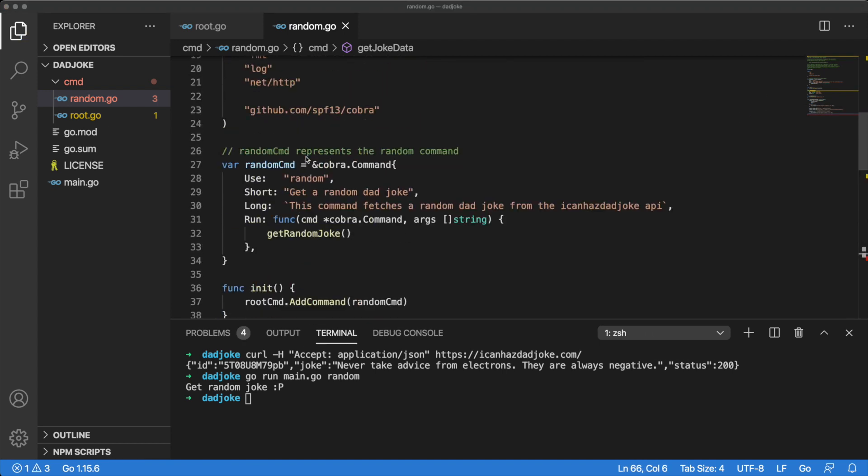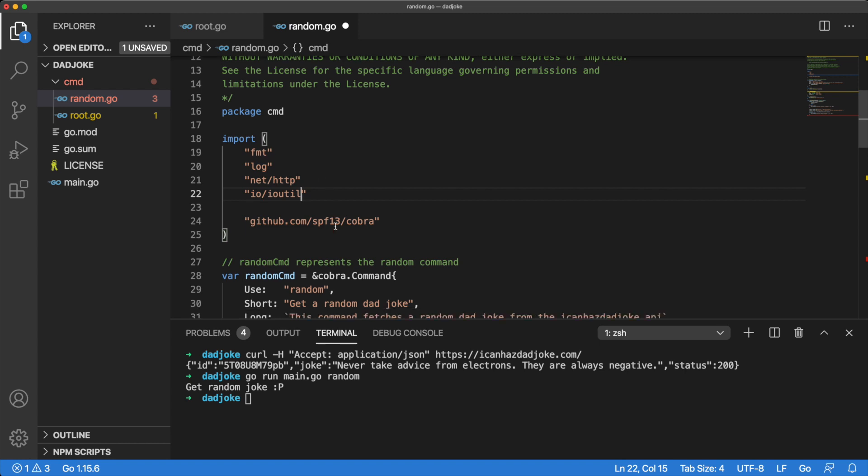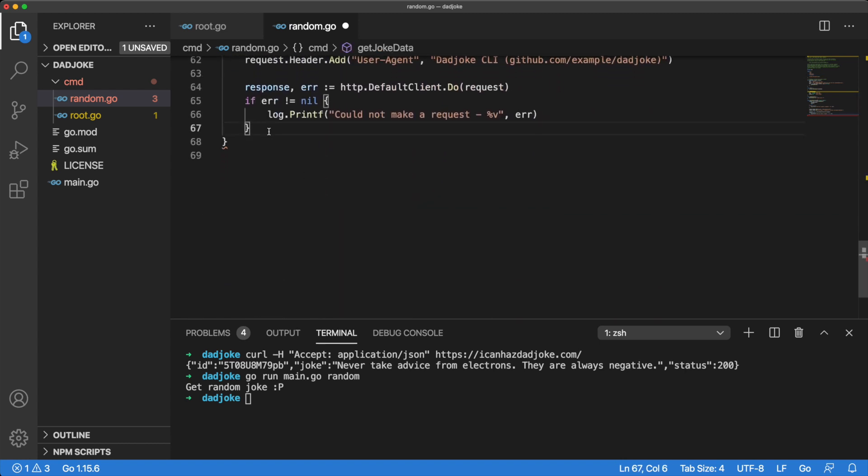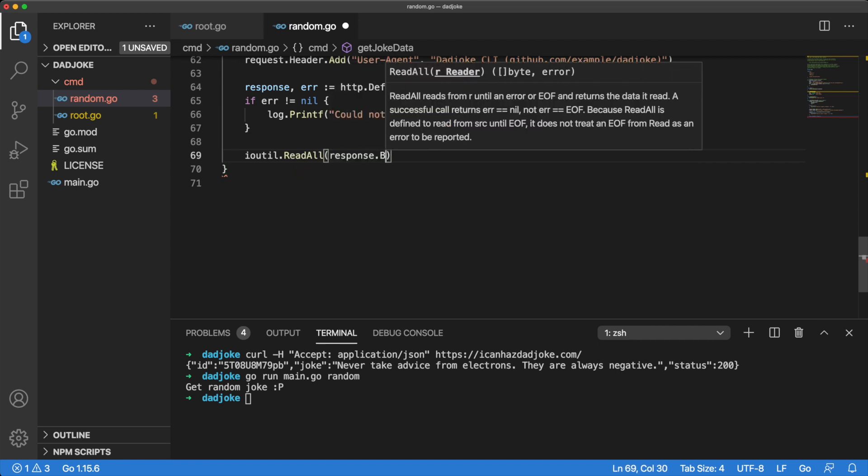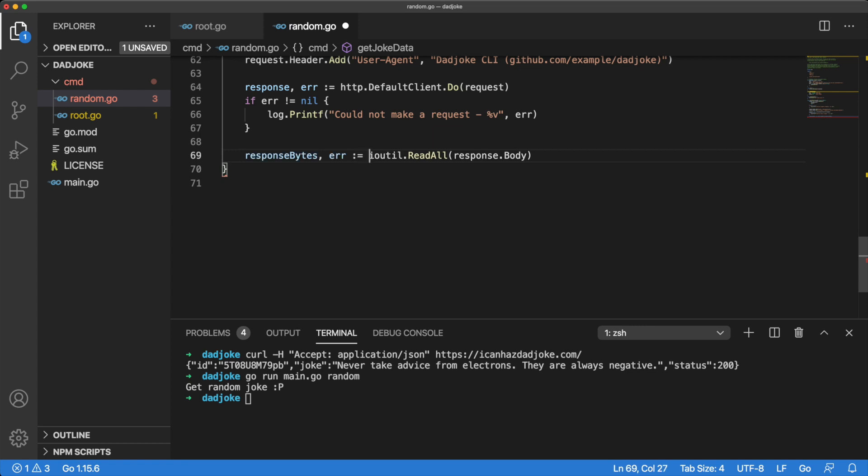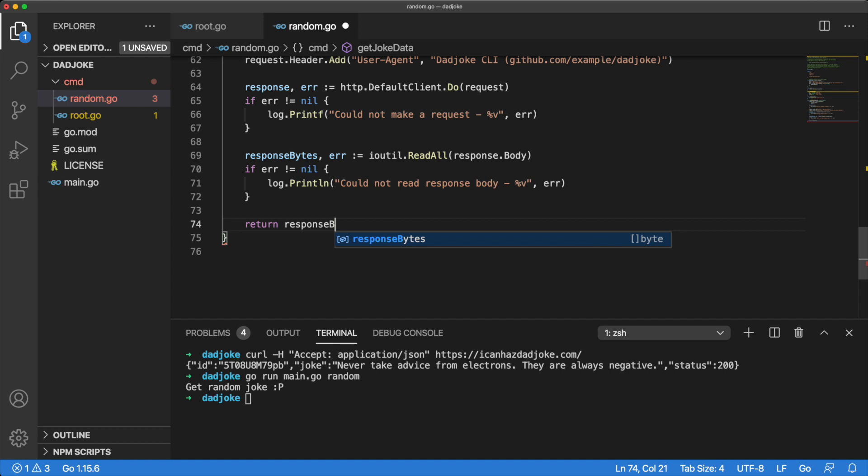We will need to import the ioutil package so that we can have access to the readAll method. We will use the readAll method to read our response body. The readAll method returns two values. It returns the response in bytes and it also returns an error. Let's do some quick error handling before we move on. Our getJokeData method is almost done. We just have to return the response bytes.